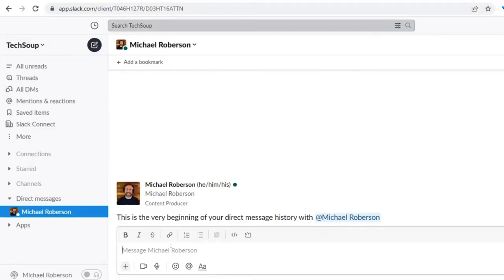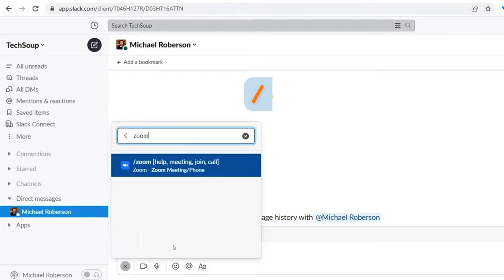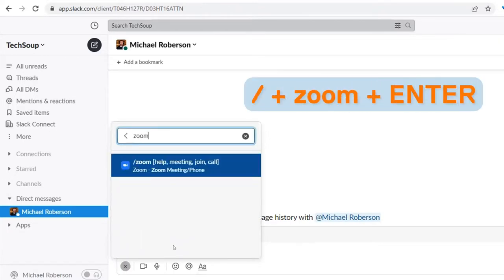To start a Zoom meeting, enter a forward slash and type Zoom in the channel or thread and hit Enter. This starts an instant meeting that others can see and join.